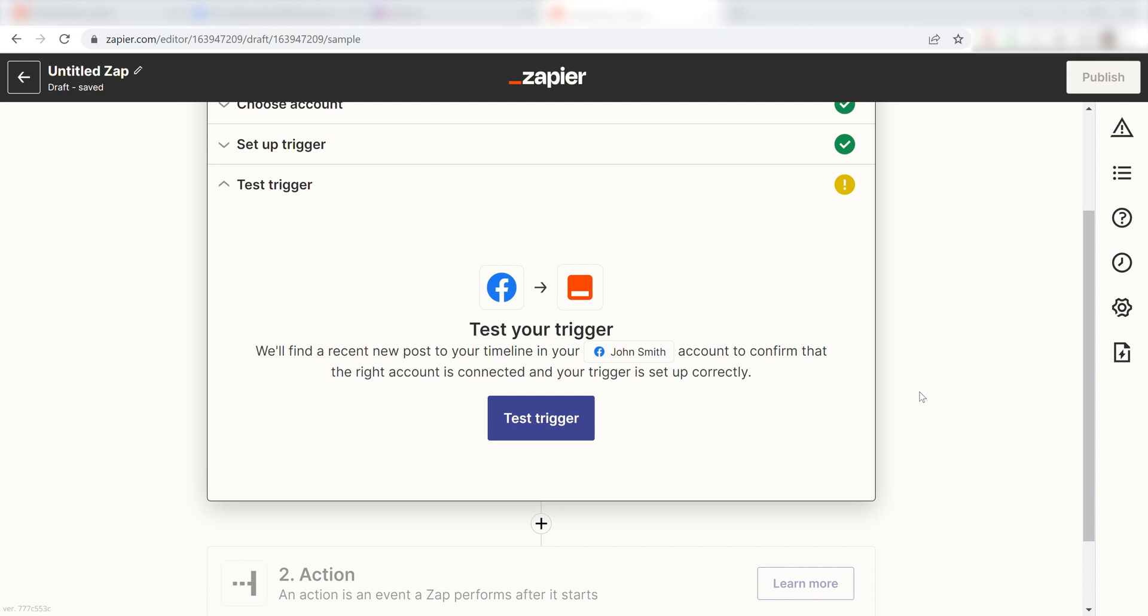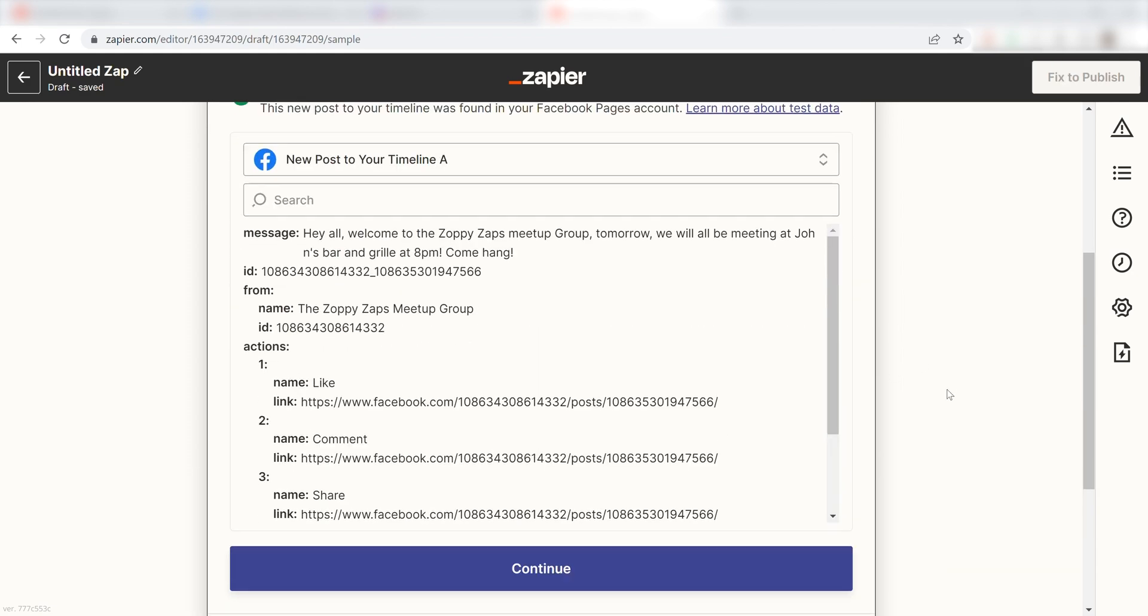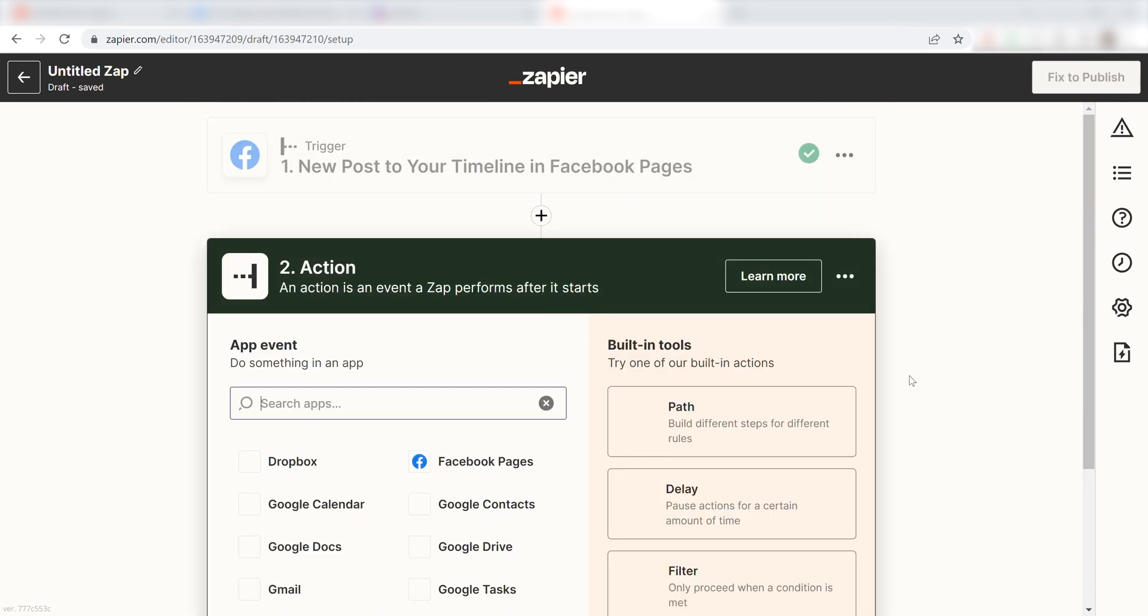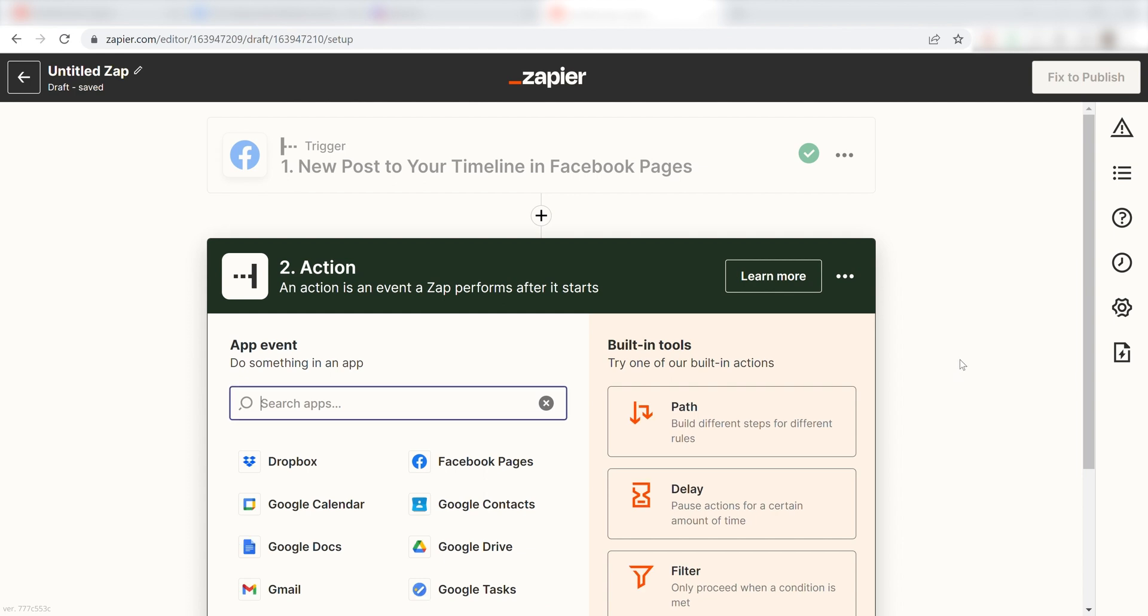In order to finish setting up the trigger, we'll need to pull in some example data. To do that, click Test Trigger. You're all set with the first step. Click Continue and we can start creating our action.